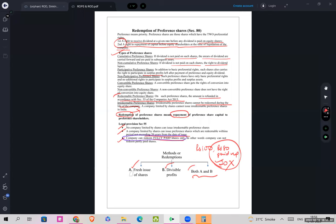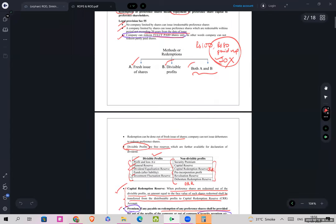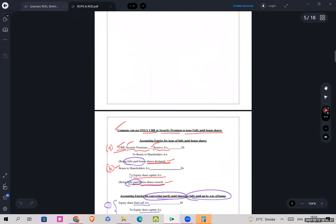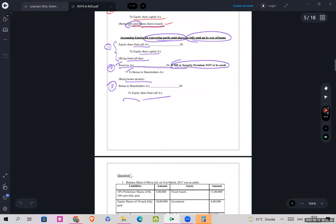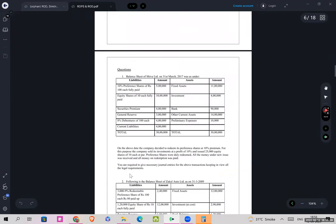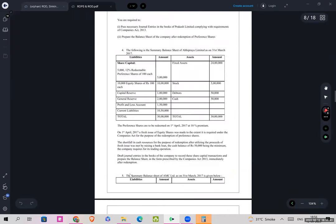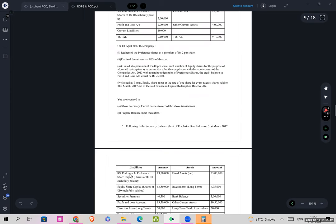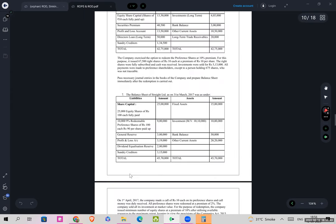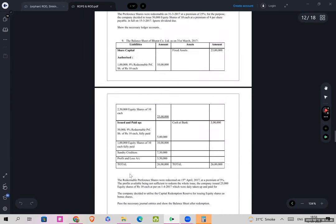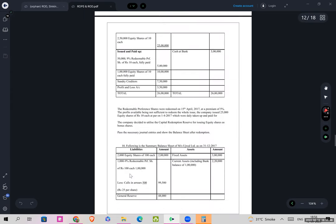We had already done Section 80 — this was Section 80. These are the probable sums that we are done with.